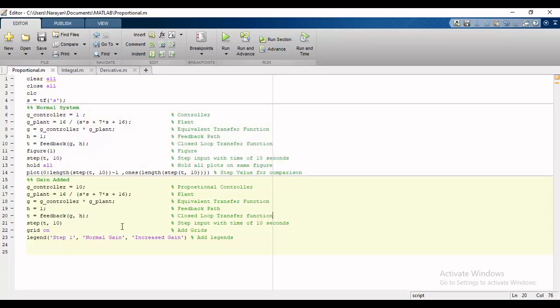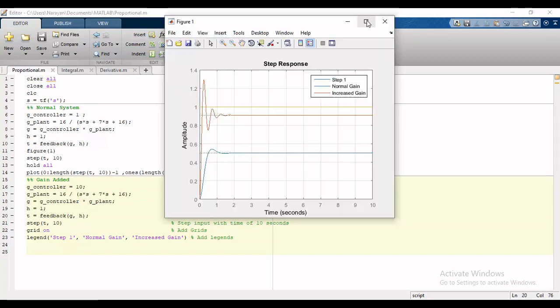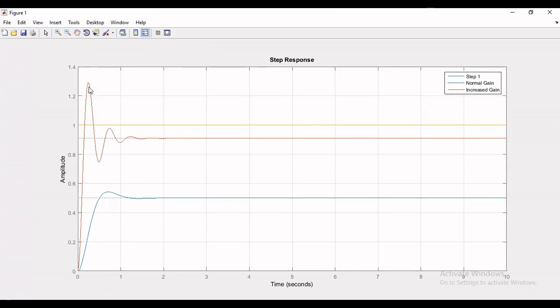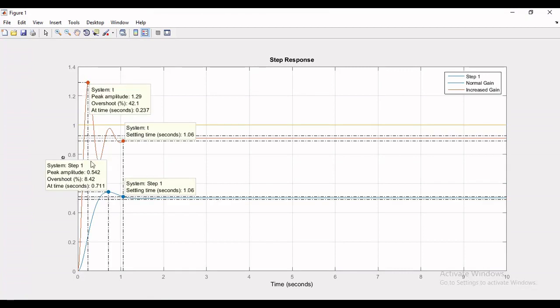Now I will run the code and will analyze the step response for both cases in a single figure. Now we have step response for both cases and if we compare transients of both responses we will come to know